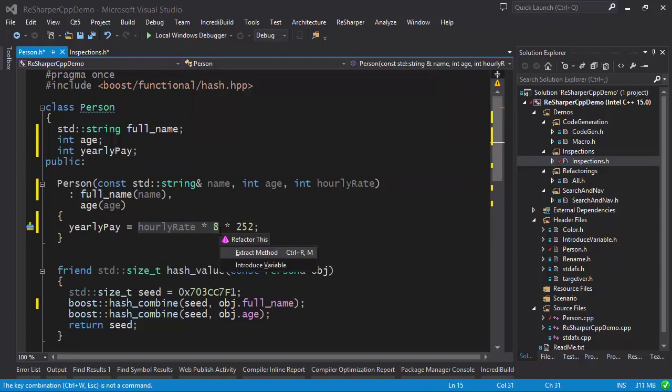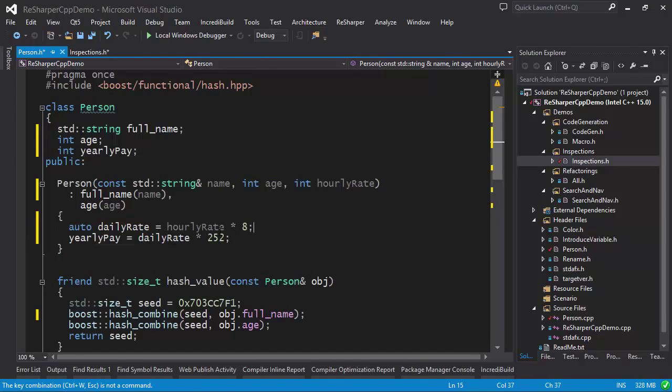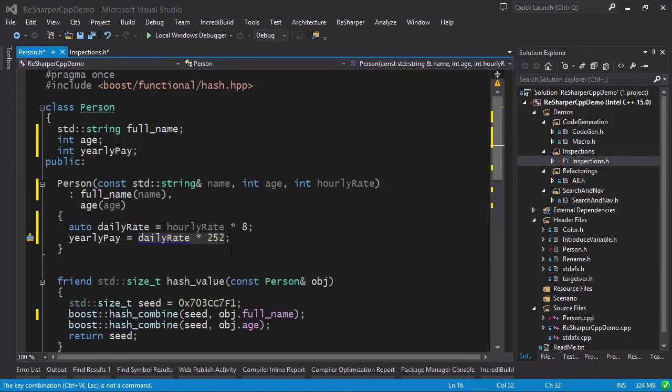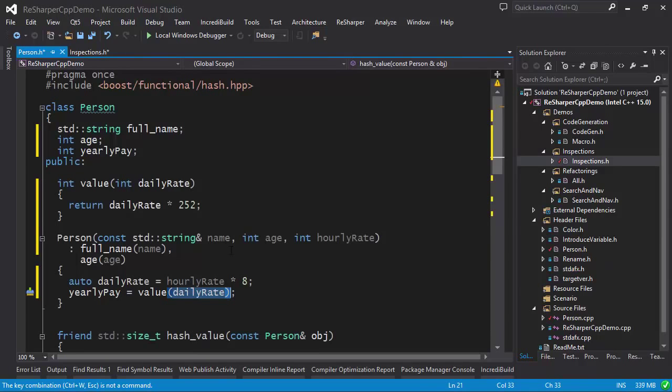The introduce variable refactoring introduces a new variable for the selected expression. The extract method refactoring extracts the selected code block into a separate function.